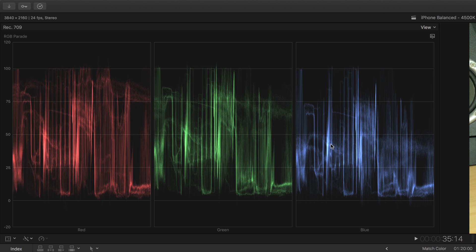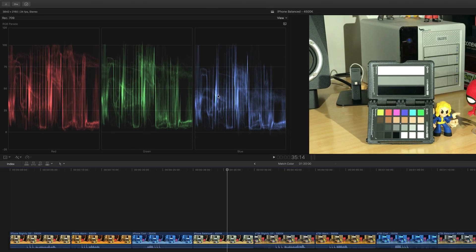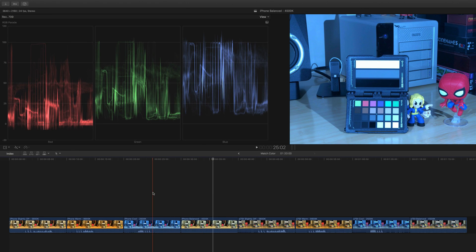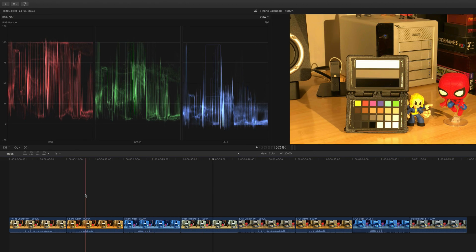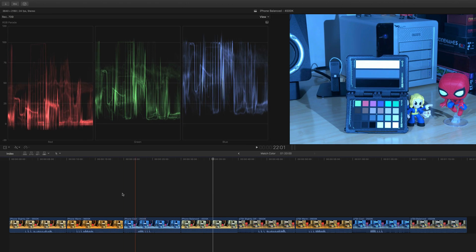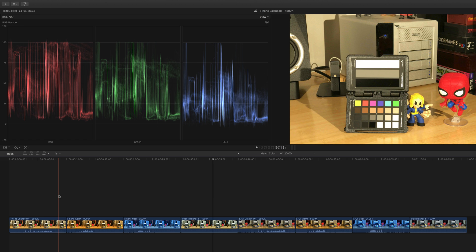This particular view is super useful for seeing the distribution of color throughout your image. As we scrub over these, you can see that the distribution of red and blue is very different on the incorrectly balanced clips. The first thing we want to look at is using Final Cut's built-in Match Color functionality to see if we could use it to salvage a clip that is way, way wrong.